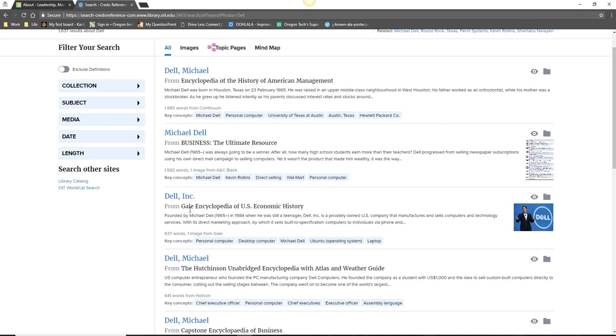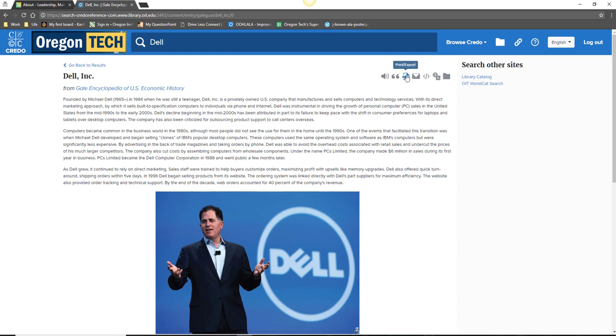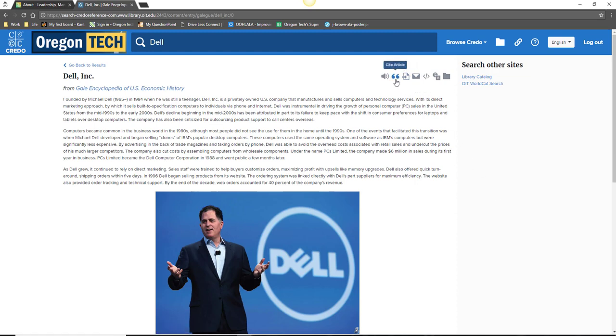When you see an entry that looks interesting, click on the title to open the full text. From here, you can read the complete entry as well as locate suggestions for how to save and cite the source.